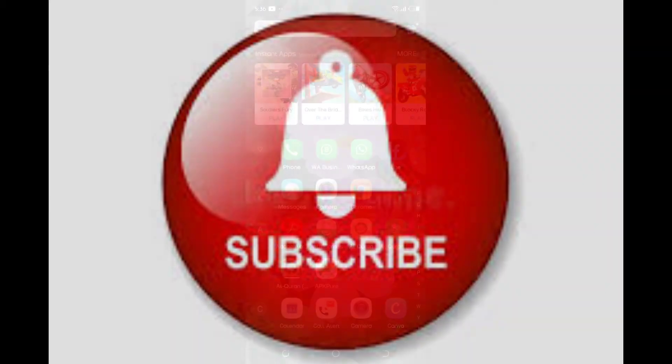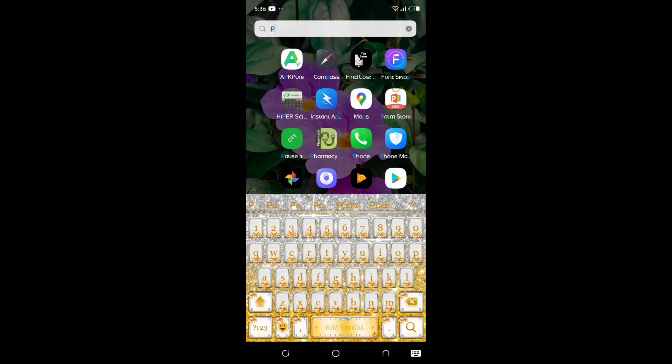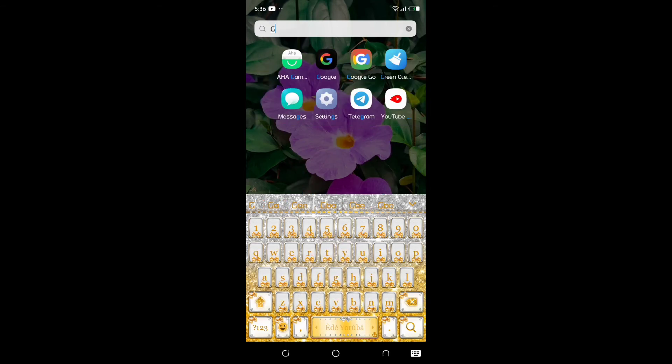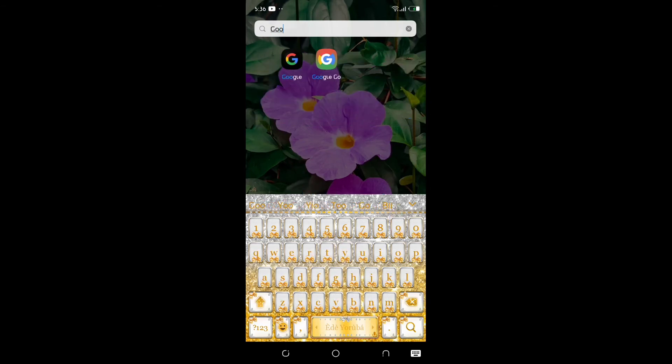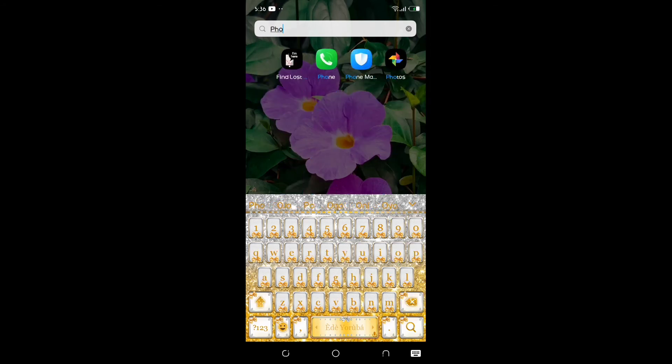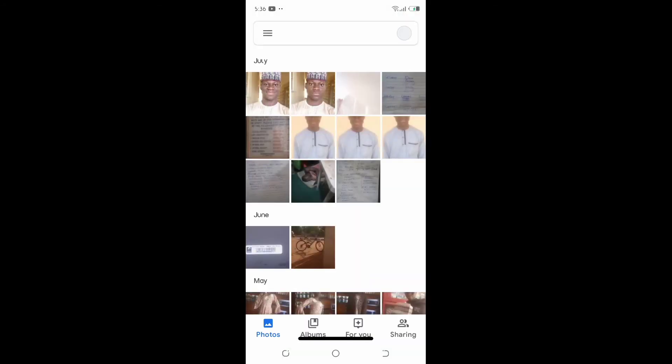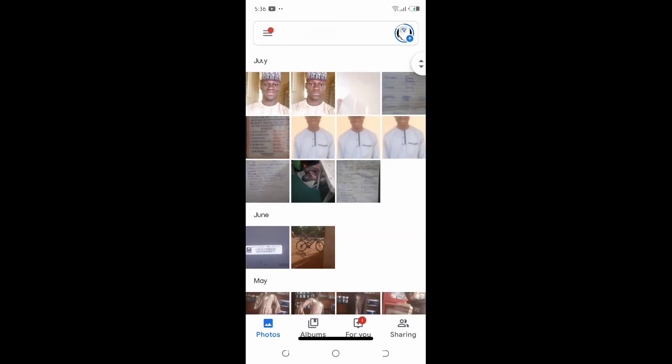Now what you have to do is go to your Google Play Store and search for Google Photos. As you can see, here it is. You should make sure your Photos app is updated. If the application is not up to date, you have to update it first.